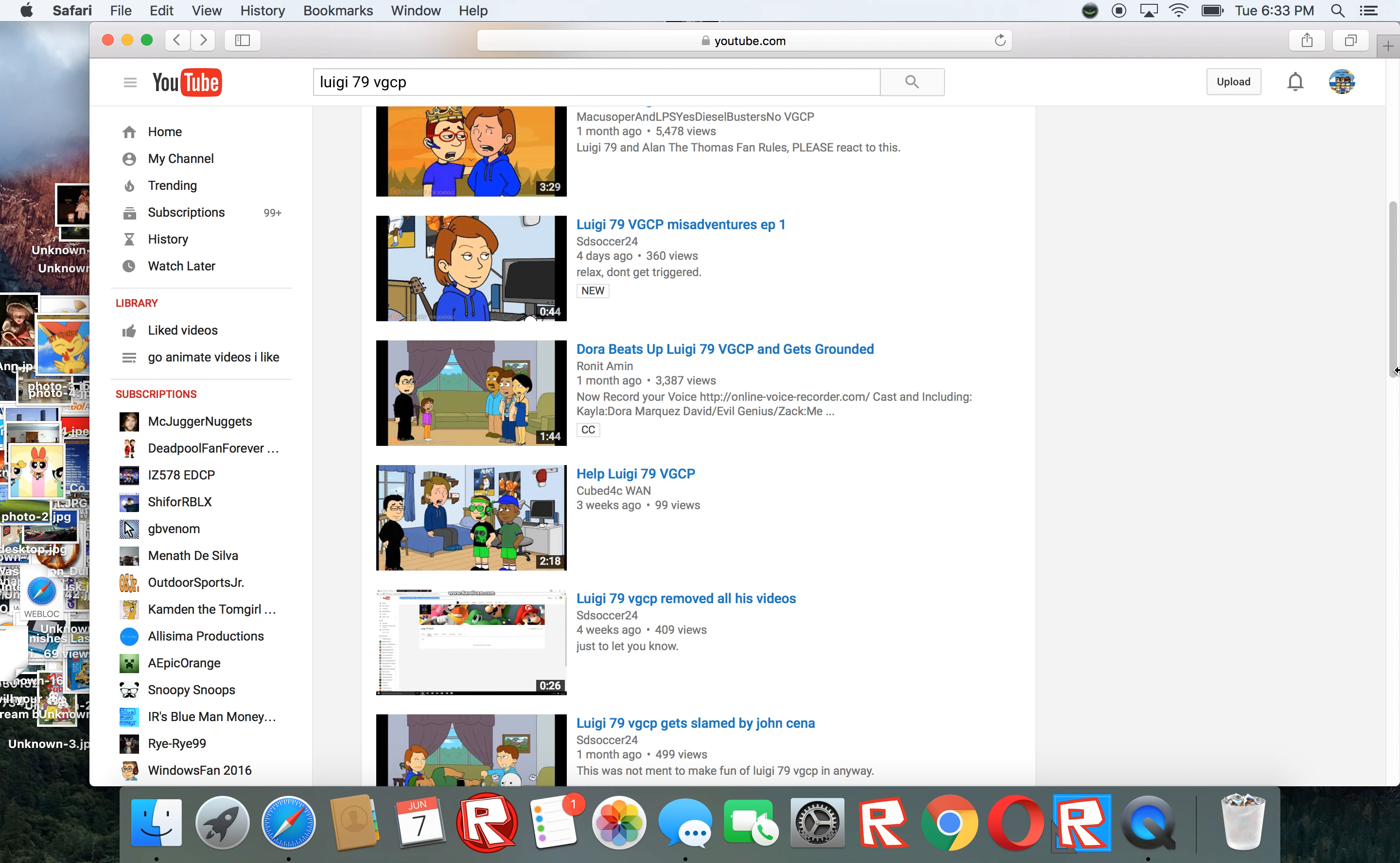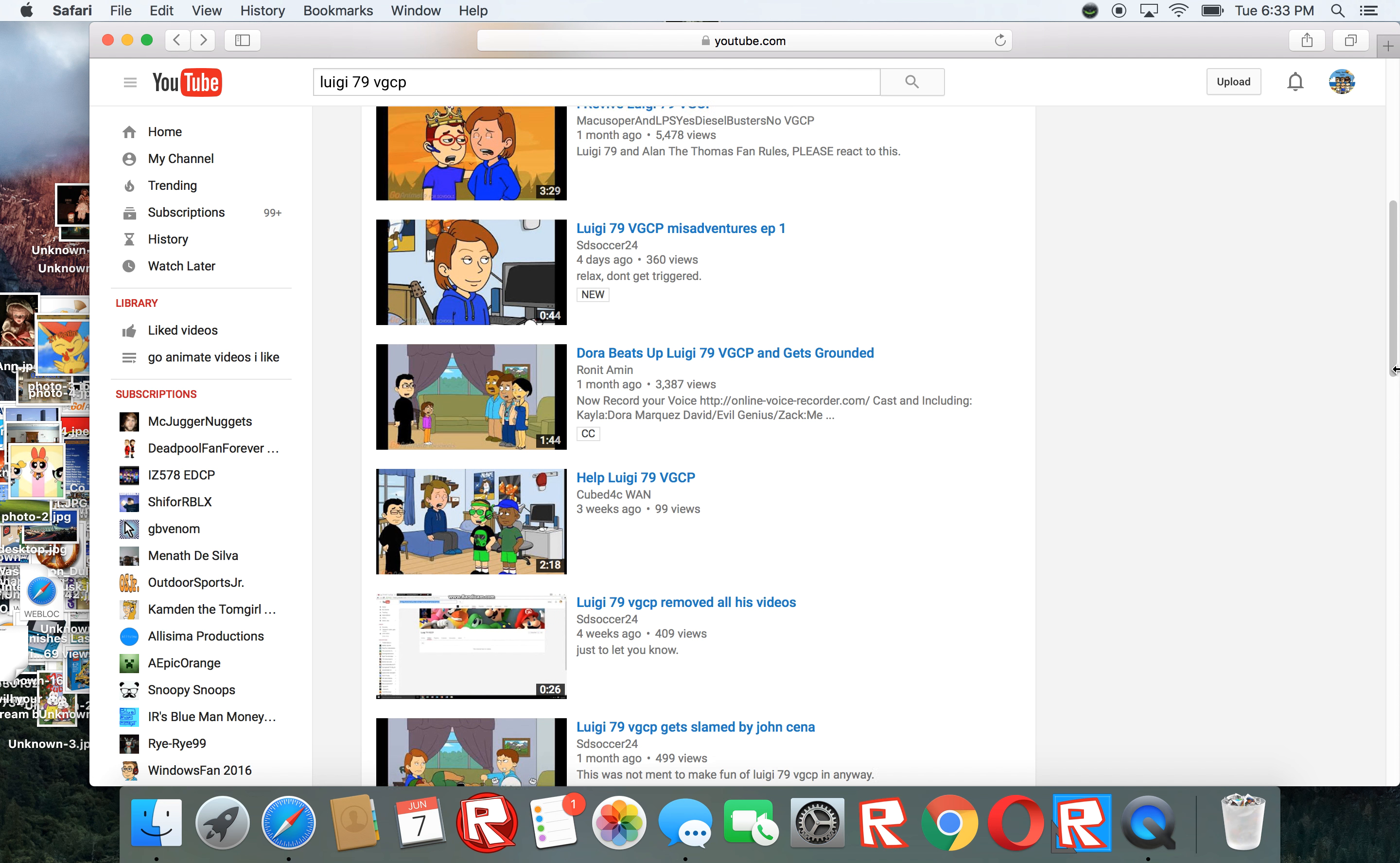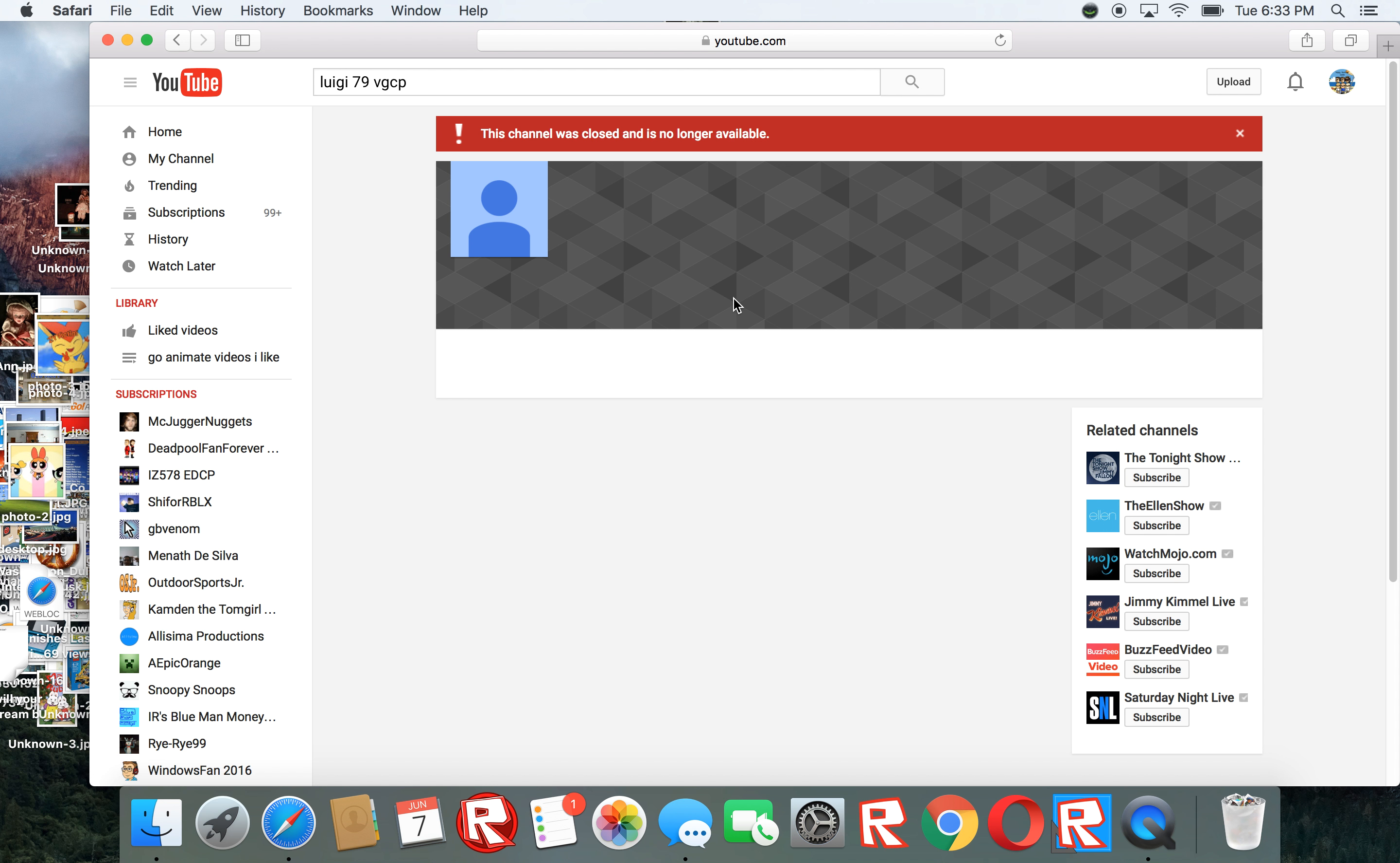I heard about him before and somehow, you know King Boo and Luigi 165, that was like Luigi's 69 VGCP's new channel. Guess what? This channel was closed and is no longer available. It looks like he shut it down, his channel.